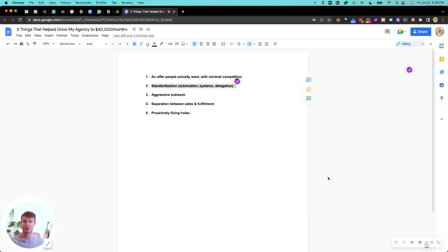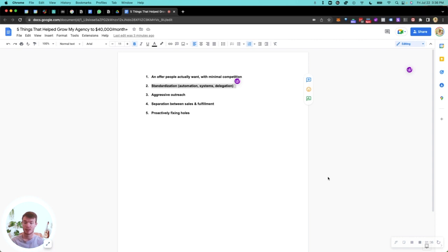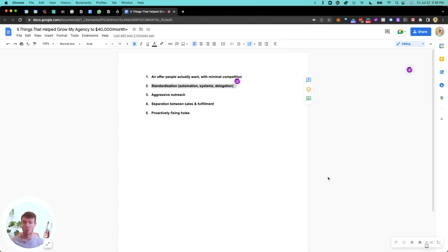Next is standardization. For the most part, we have one service. We do fully managed cold email campaigns. We set up your tech, build your lead lists, write your emails, send your emails, and book appointments to your calendar. We do one thing and we do it really well.